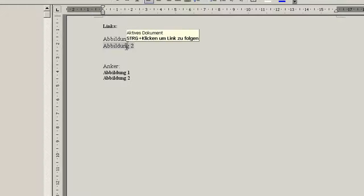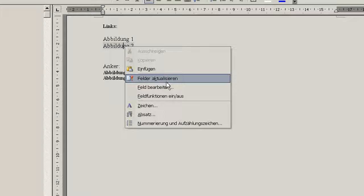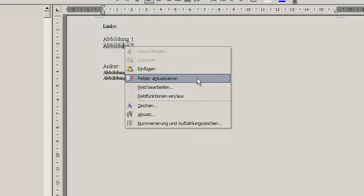You could usually just right-click the field and say field refresh. I don't know how this is called in English actually, this is a German version.